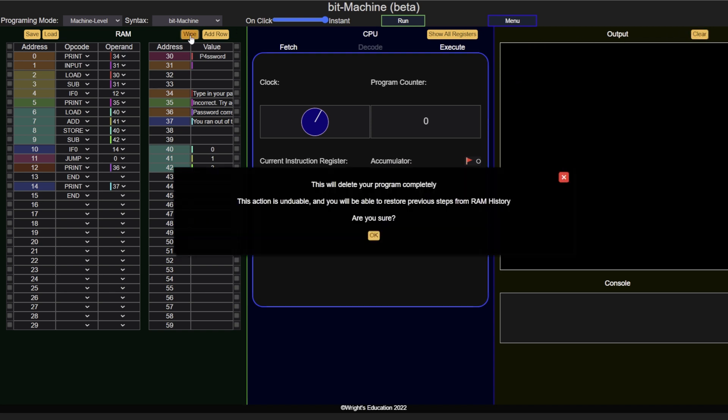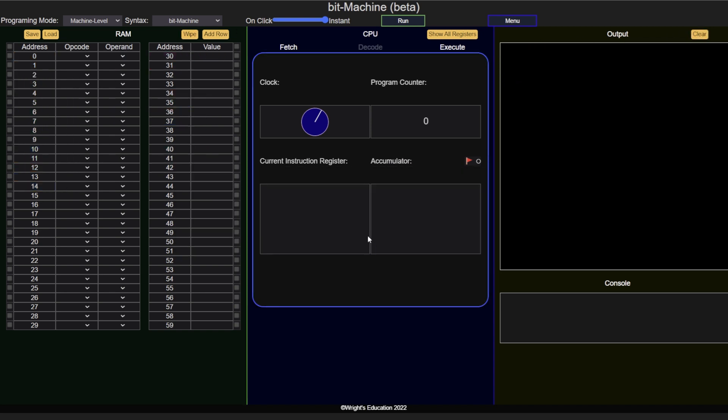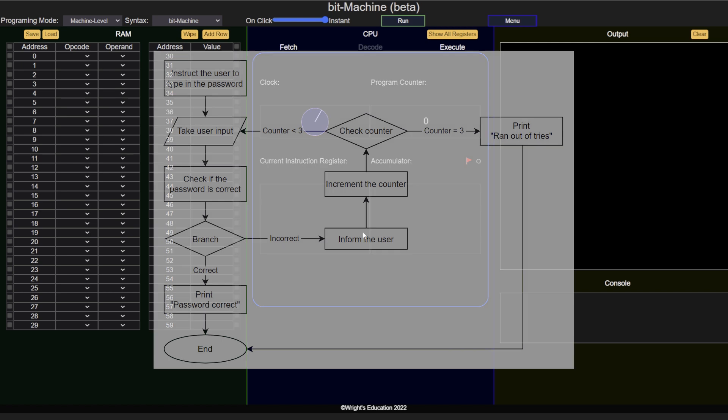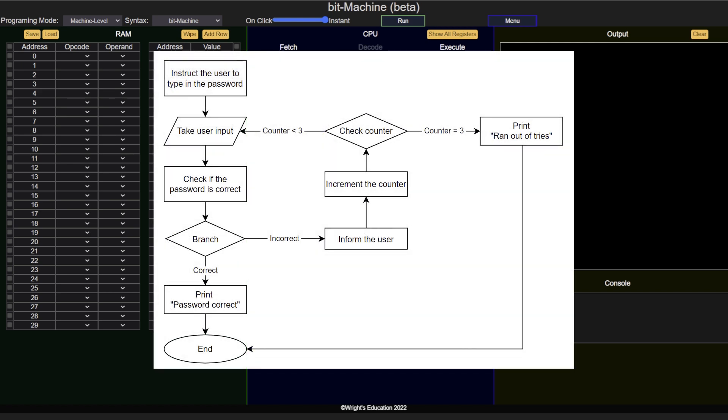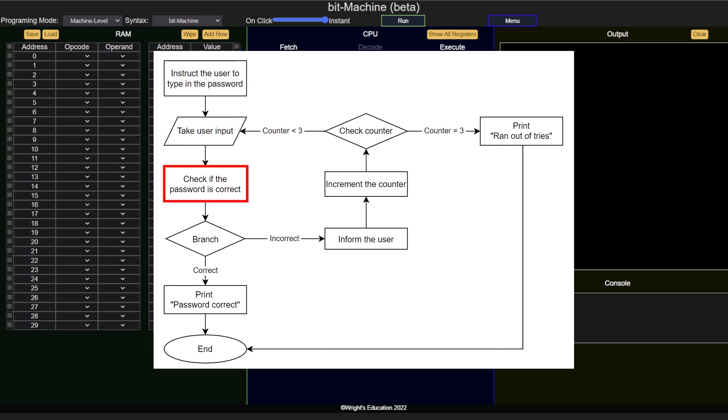Before writing the code, let's take a look at a flowchart version of the program to understand the logic. First, the user is presented with an instruction. Next, they are presented with an input field. Once the user provided their guess, the program has to check whether the user's input is the same as the password.